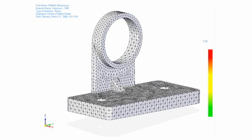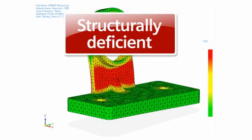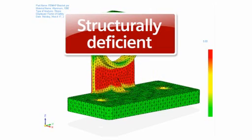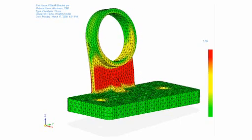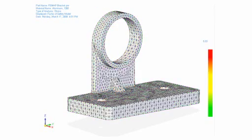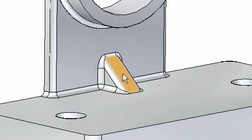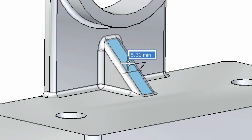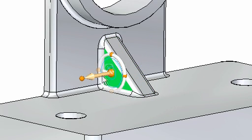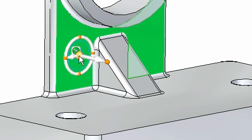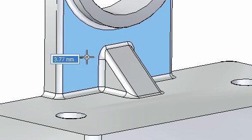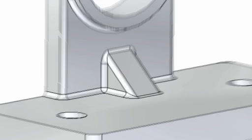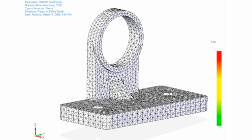Here an analyst finds a structurally deficient part as identified by the massive red areas. With synchronous technology, anyone can make complex modifications without needing to know how the model was created. Making the rib taller will strengthen the part. Throughout these changes, blends are maintained and key features such as the rib stay symmetric. Remember, the analyst had no idea of how the model was built, but could make the desired edits in a natural, productive manner. The associative connection to other applications is maintained, so parameters such as loads, restraints, and materials are remembered. A quick run of the FEA study shows an acceptable part.